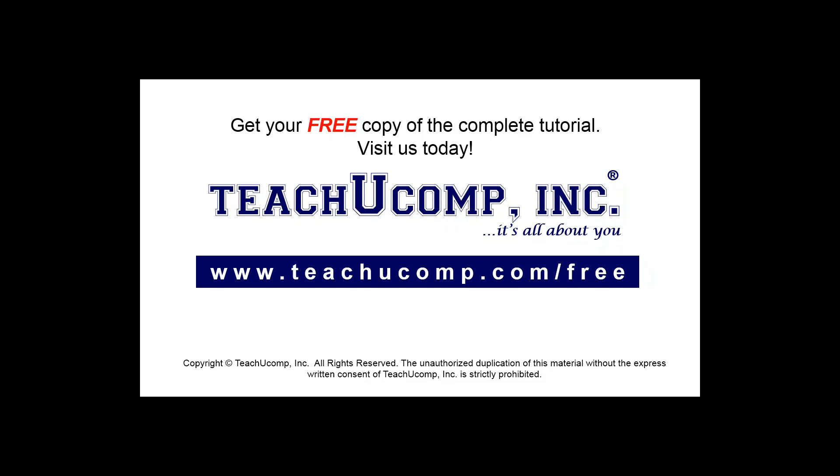Get your free copy of the complete tutorial at www.teachucomp.com forward slash free.